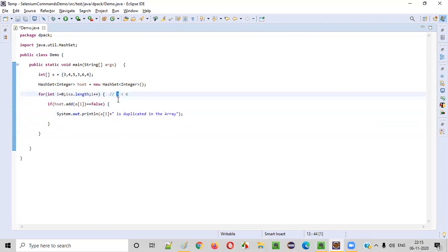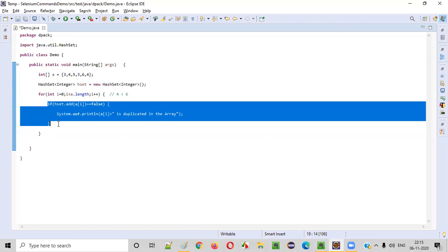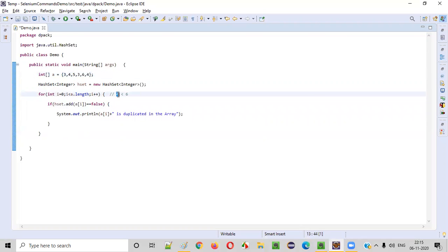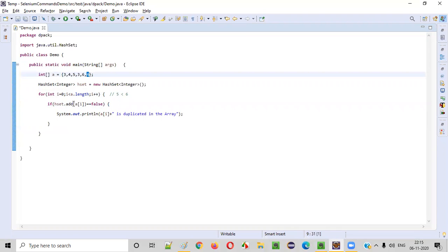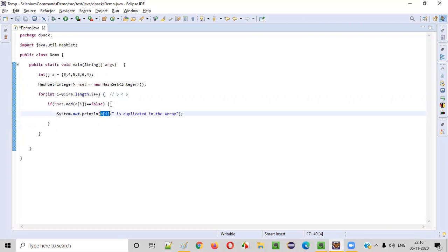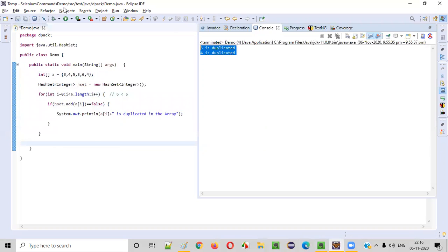After that, i increments to four; four less than six is true. hset.add of a[4] — that is six — six is not in the HashSet so add returns true, the condition is not met, and six is added. i becomes five; five less than six is true. hset.add of a[5] — that is four. Four is already added, so the add command returns false. False equals false — condition is met, we go inside the if block, and a[5] which is four is printed as duplicated. i becomes six; six less than six is false, so we exit the for loop. This is how the output shows three is duplicated and four is duplicated.